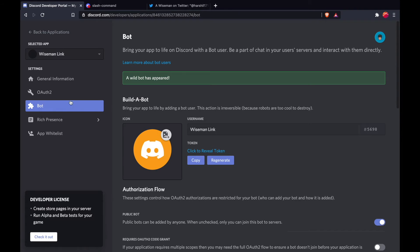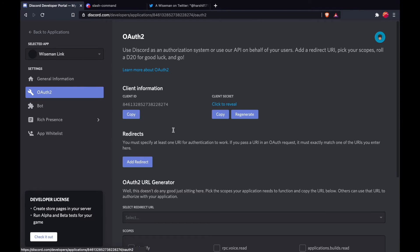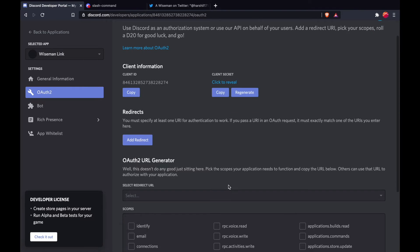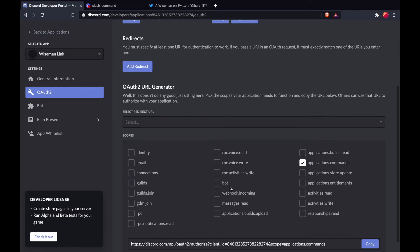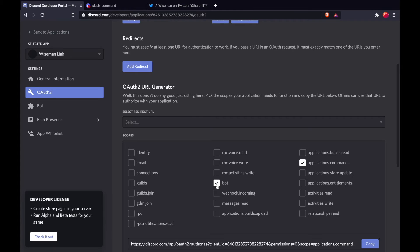We also need to give our application two scopes. The first is the applications.command scope, which is really important when you are building a slash command. Next would be the bot scope. Now the bot scope is not necessary when you're building a slash command, but since we will use the bot token for authentication, I'm giving it the bot scope as well.